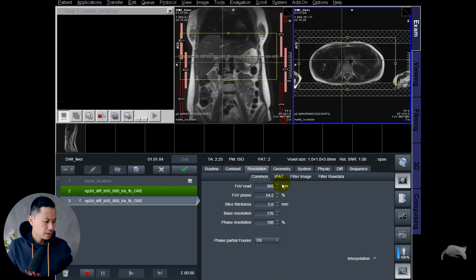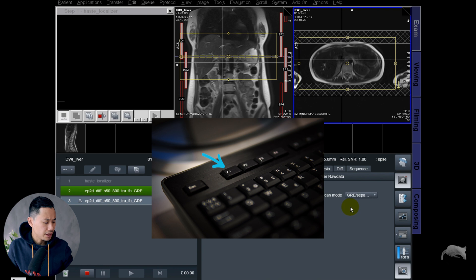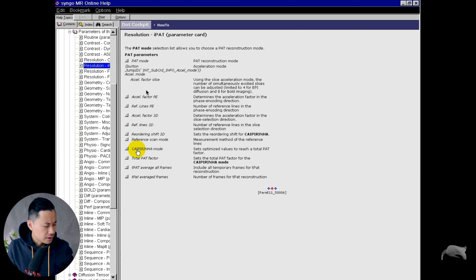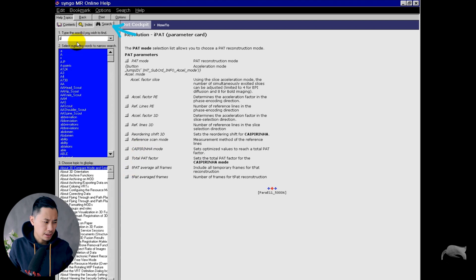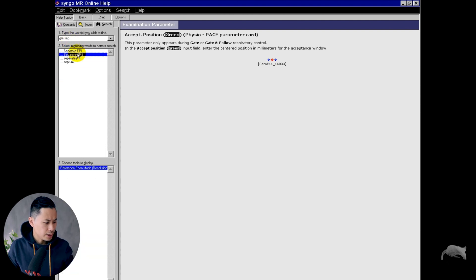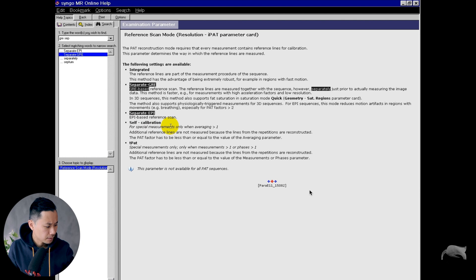Before we continue, let's see what the differences are between the gradient and the EPI. You can push the F1 button right here — whenever you push F1, you go to the help mode. You could also do a search mode right up in the corner here. We're going to search for 'gradient' and 'separate.' There you go — in here you have two options: gradient separate and EPI separate, so you can do further reading for a better understanding.